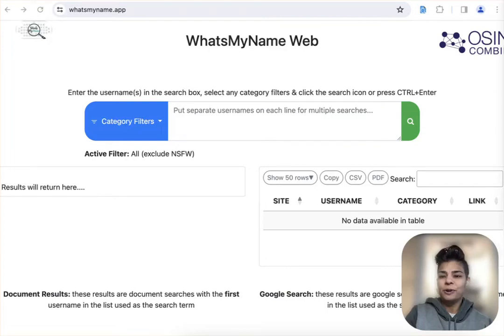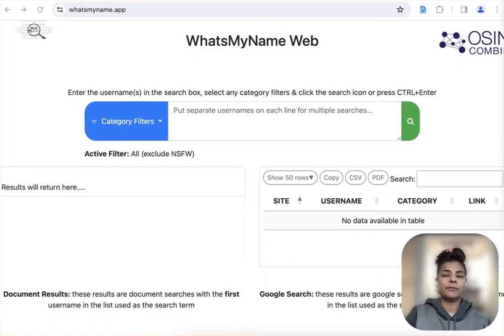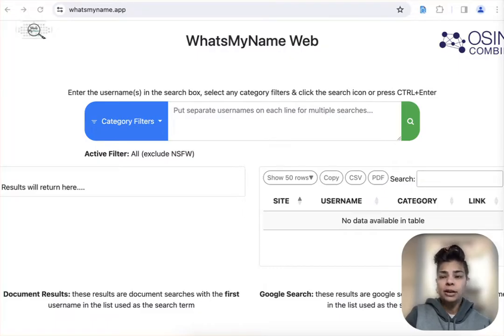Hey everyone, I'm Ritu. I'm here to show you a really cool OSINT website called What's My Name, which is a website for username enumeration. So what does that even mean?